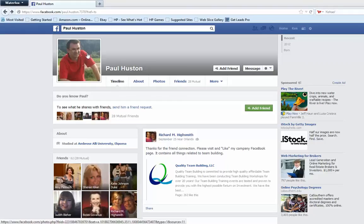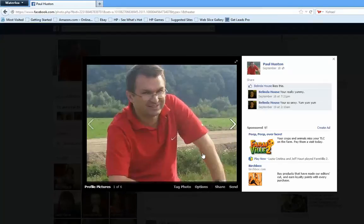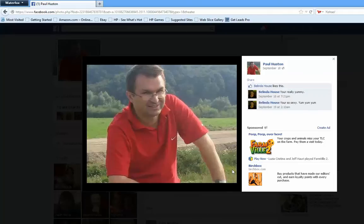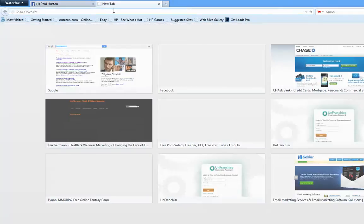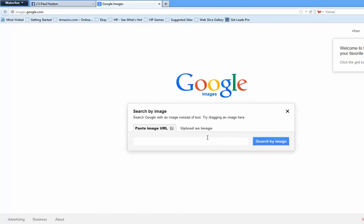I'm going to click on Paul's picture here on Facebook, right-click on his picture, and select 'Copy Image Location.' I'm using Waterfox, which is another variant of Firefox. Then I go over to images.google.com, and click on the little camera icon — 'Search by Image.'